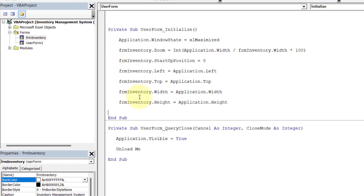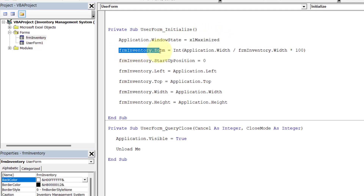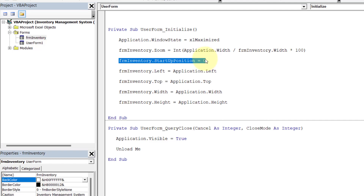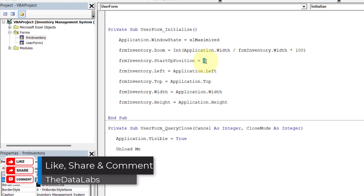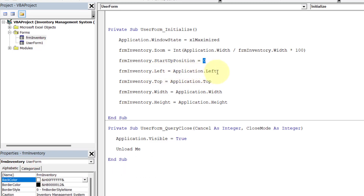Let's review the code. The first line maximizes the workbook window. Then we zoom in FRM_Inventory at the same proportion as the application width versus the form width. By setting StartUpPosition to Manual, we take control to set the left, top, width, and height manually, assigning each property from the corresponding Excel Application property so the form perfectly covers the full screen.